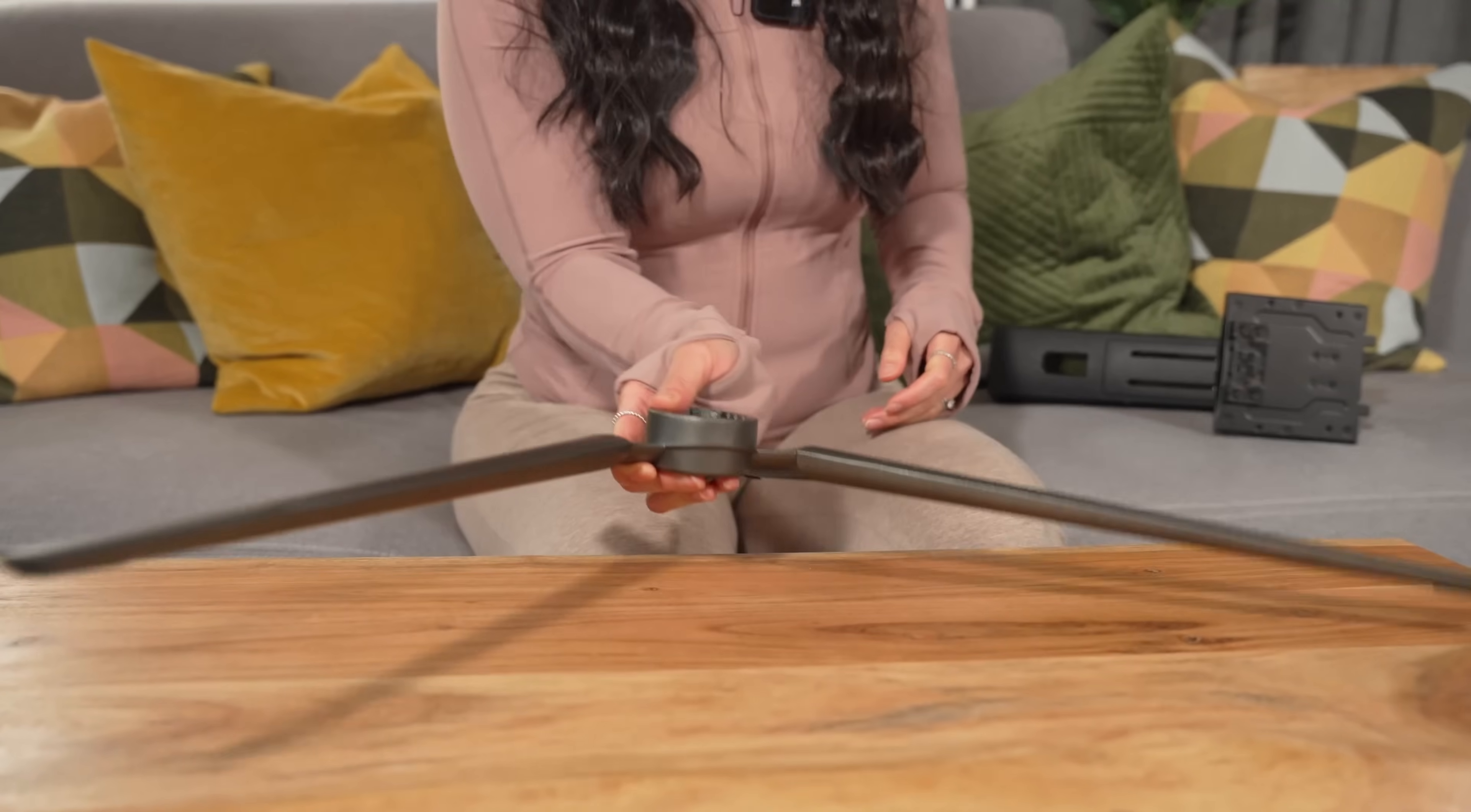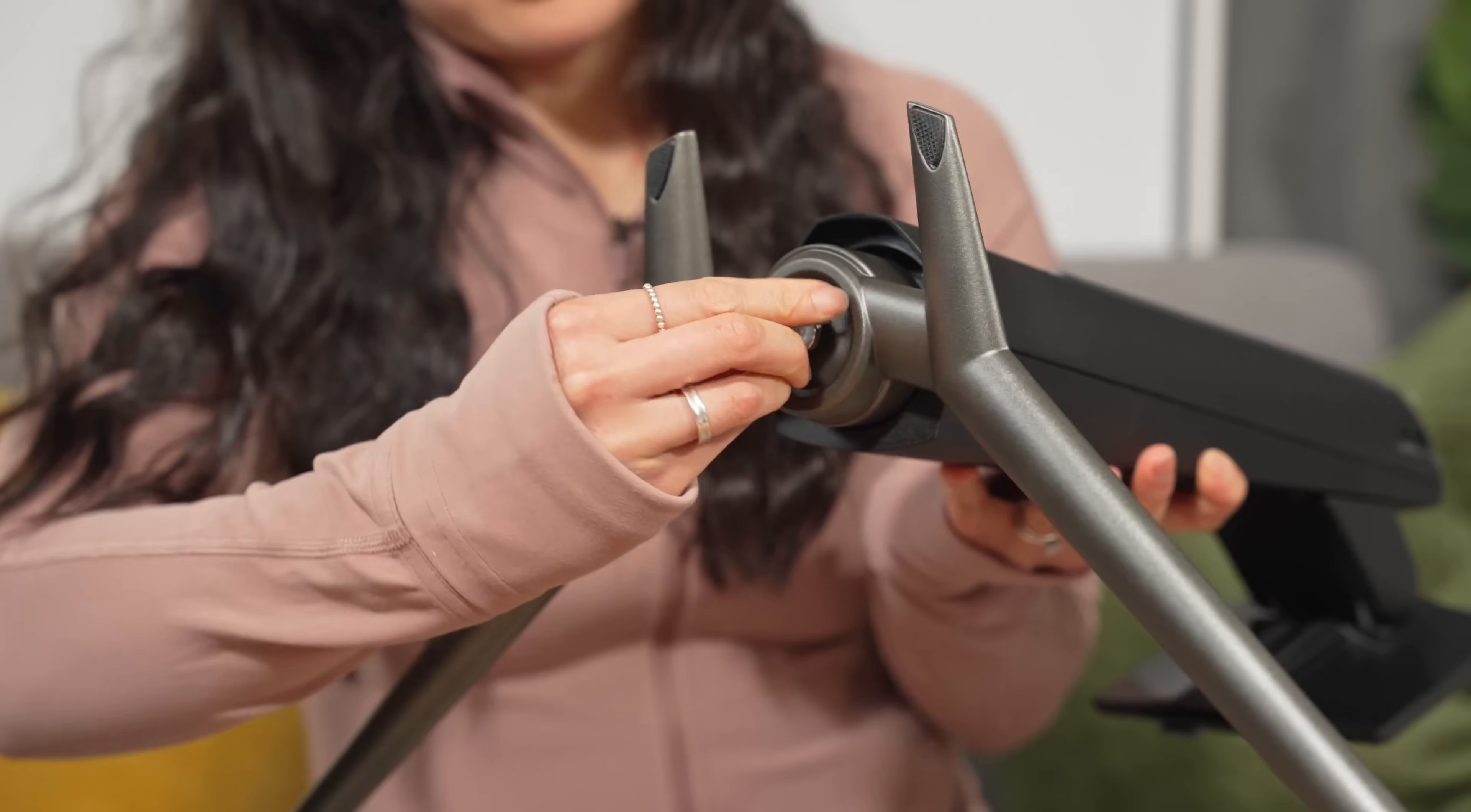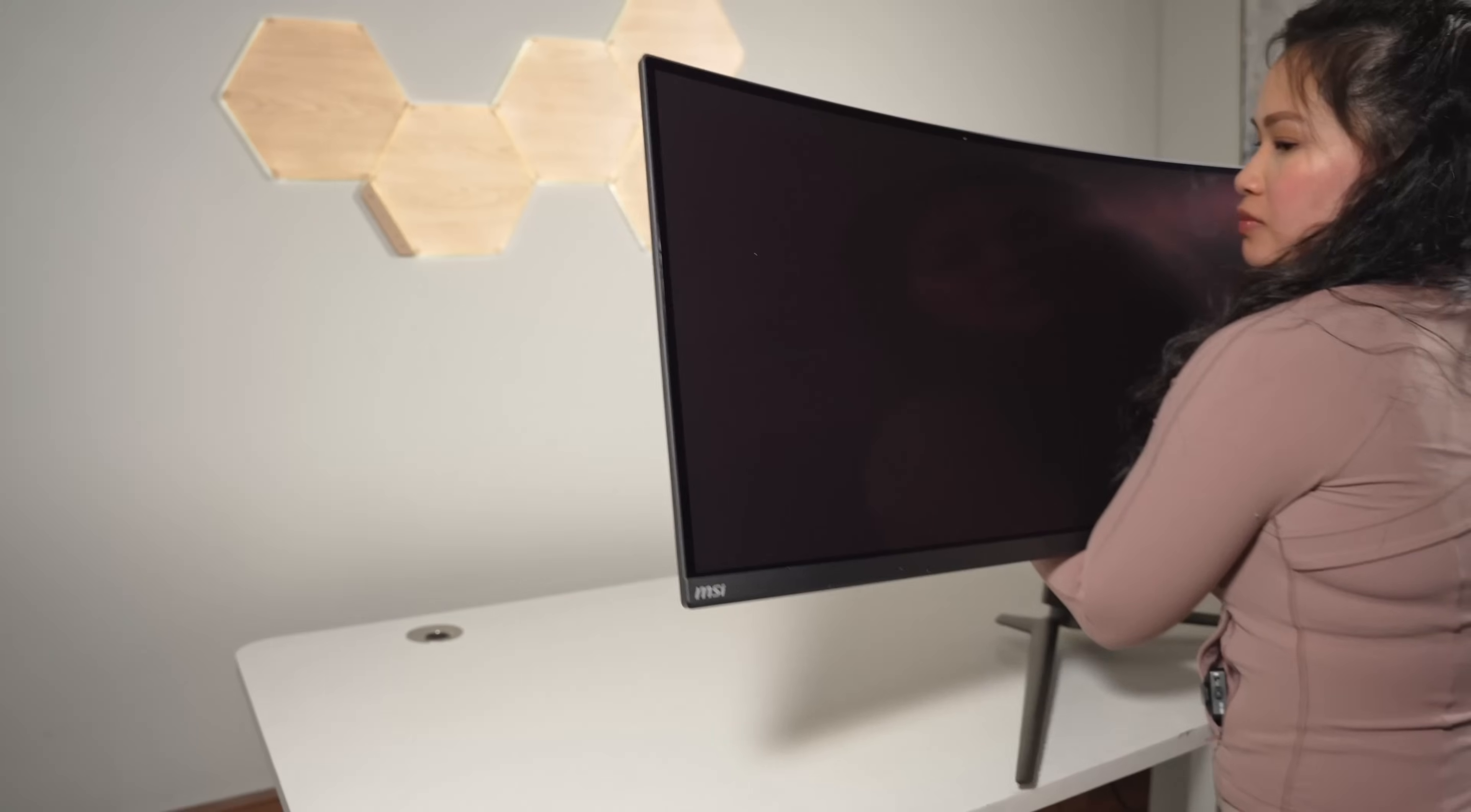Assembly is a breeze and doesn't require any extra tools, which is always nice. Just slot the two pieces of the stand together, screw it tight, and snap that right into place onto the back of the monitor.